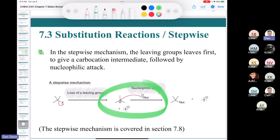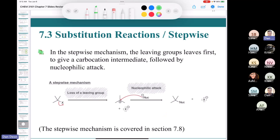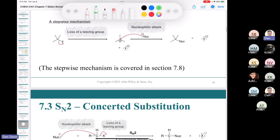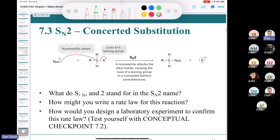We're going to cover the stepwise mechanism later in section 7.8 in detail. Right now we're focused on the concerted mechanism. The concerted substitution is called an SN2 reaction. SN2 stands for: S = substitution, N = nucleophilic, 2 = second order. The rate law is: rate = K × [substrate] × [nucleophile].